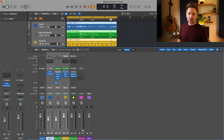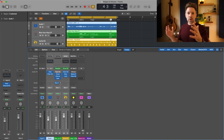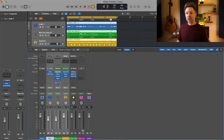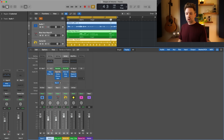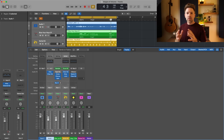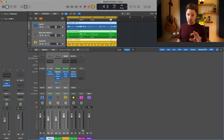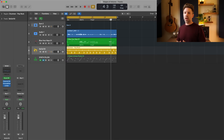At the very end of your mix, if you need to tweak a group globally — maybe all your keys, vocals, or drums — you can nudge the stack up or down or automate it. But generally speaking, keep your track stack aux tracks set to zero.